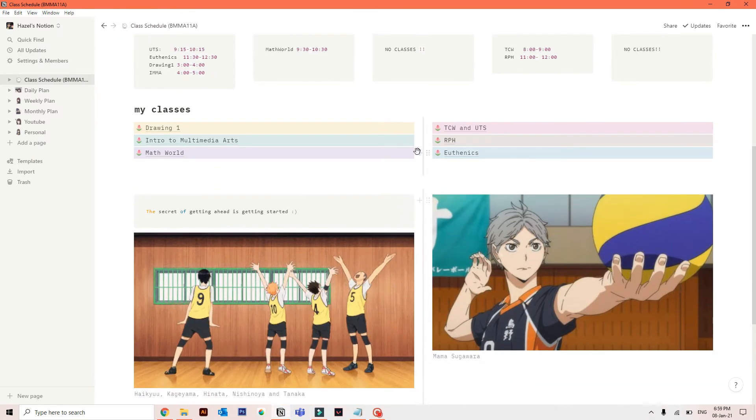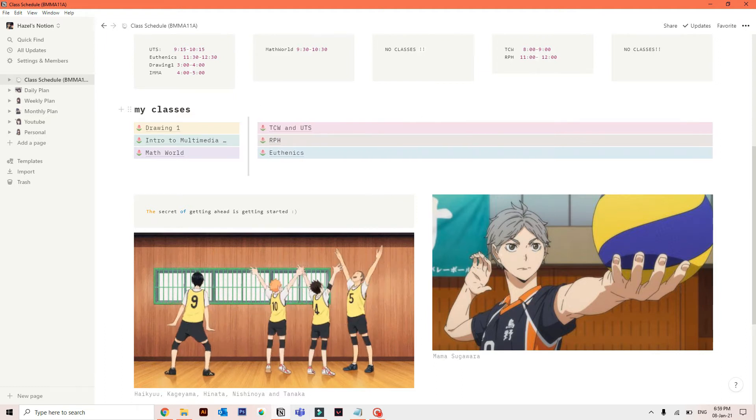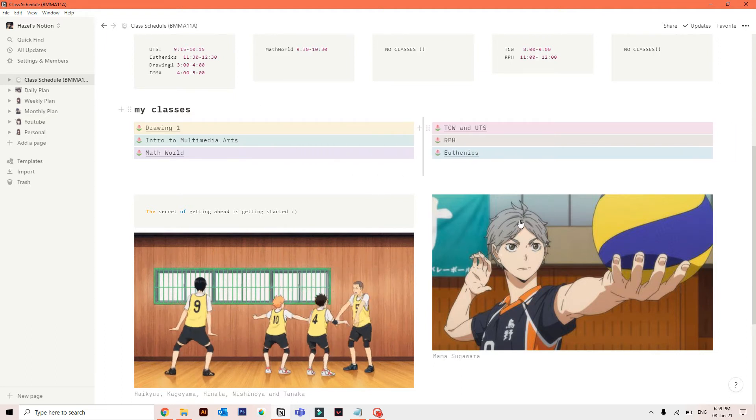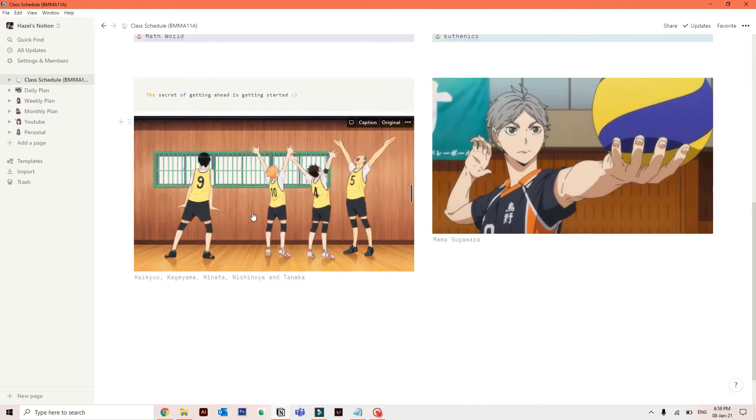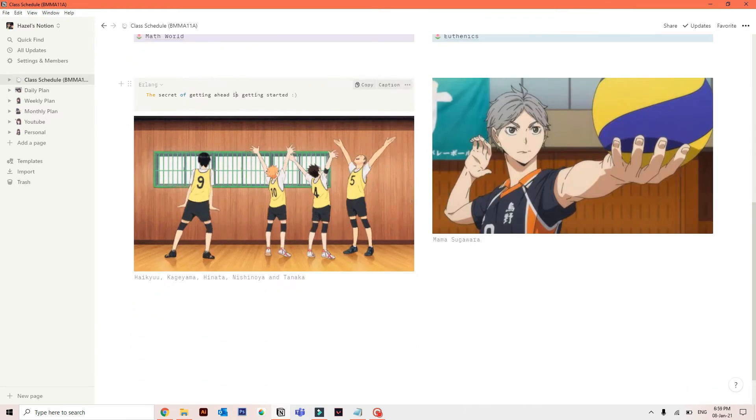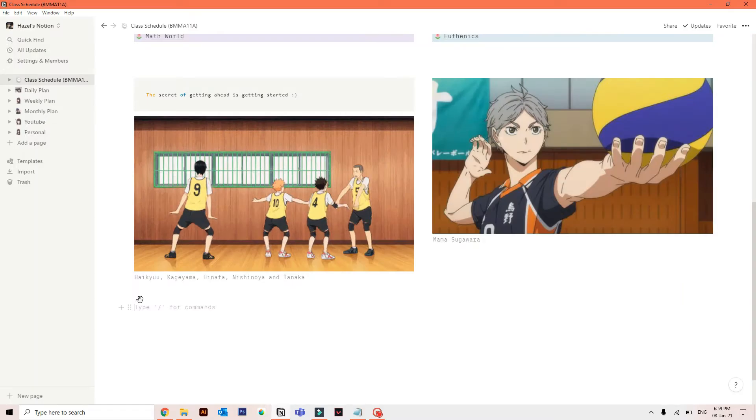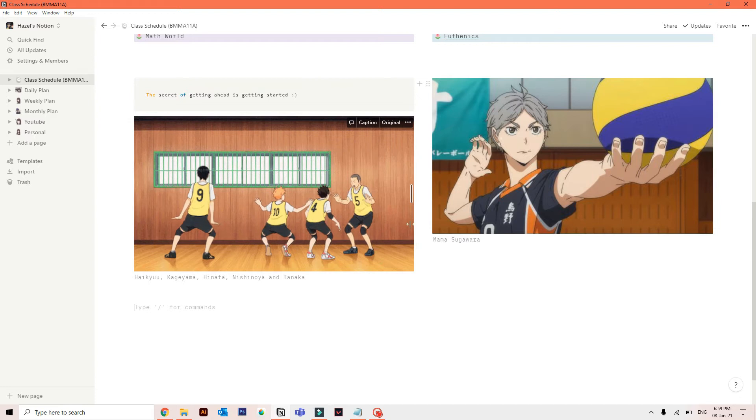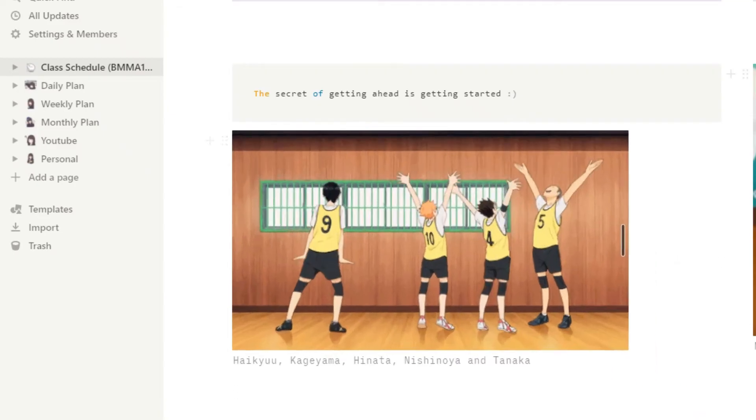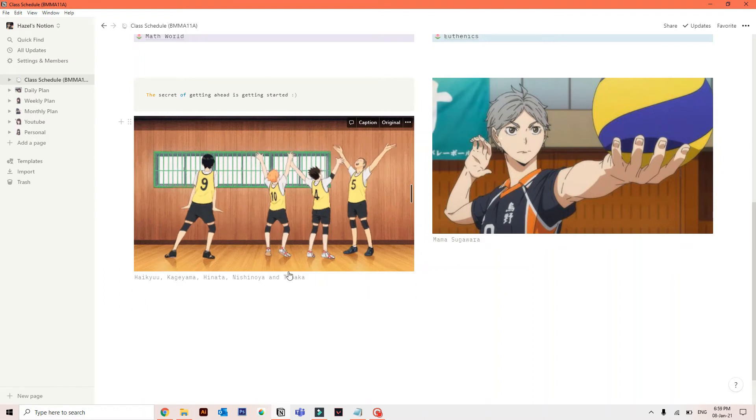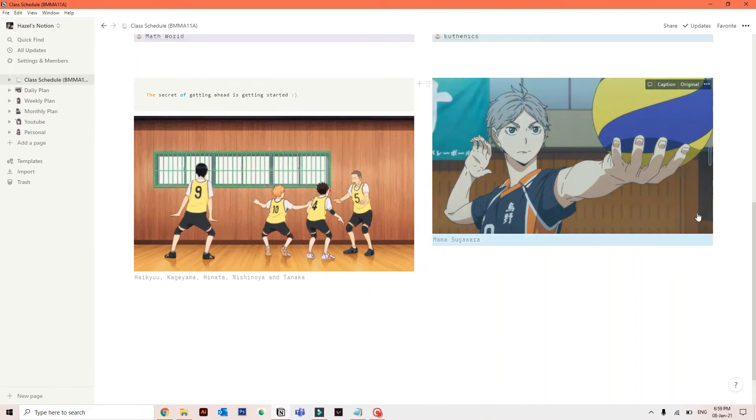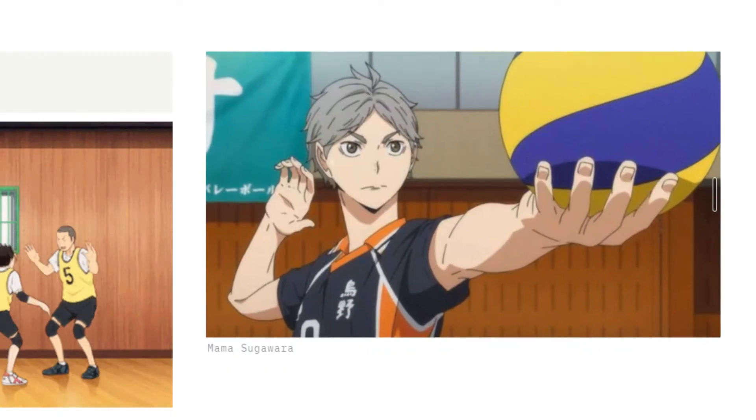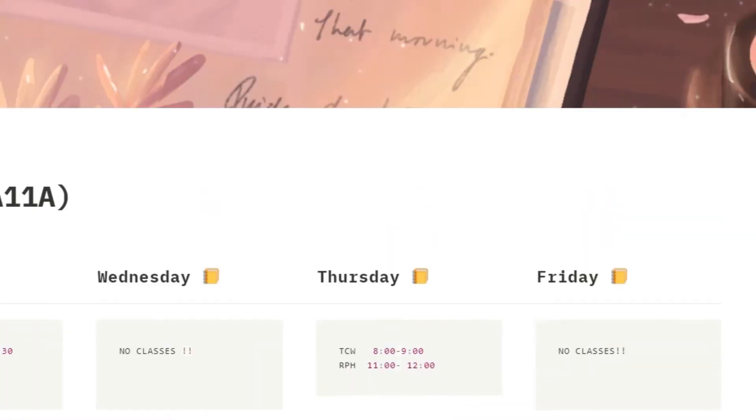But I'm just new to Notion, guys. I'm still exploring it. And I might change it in the future. But I'm trying to show you guys my setup for now. Okay. So let's move on. You see there's a quote here that just popped out of my mind all of a sudden. So if you know who quoted it, just comment down below. And oh my god, Haikyuu. I'm a fan. Super fan. So here's a GIF of them and Mama Suga. Because he's a mom material. Please agree with me. And that's it in my class schedule.